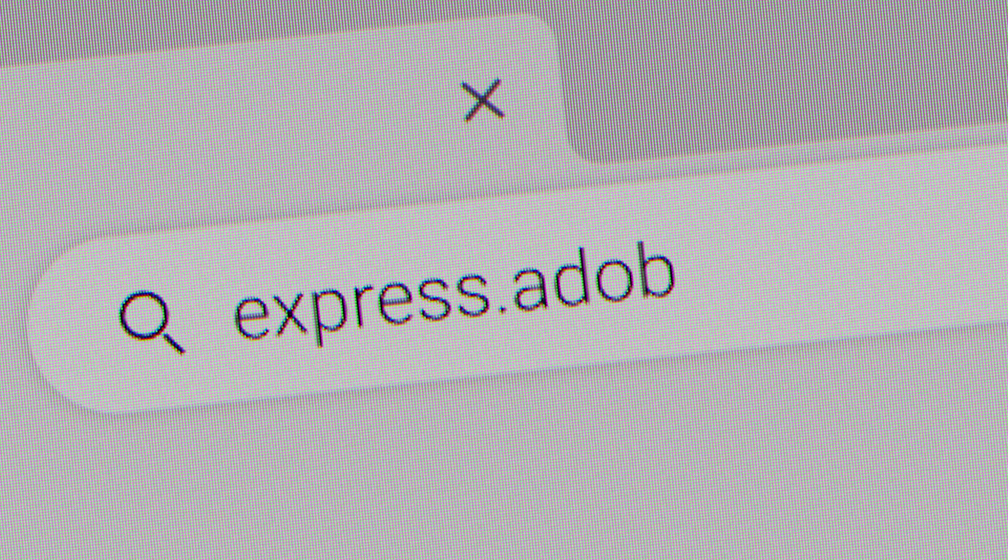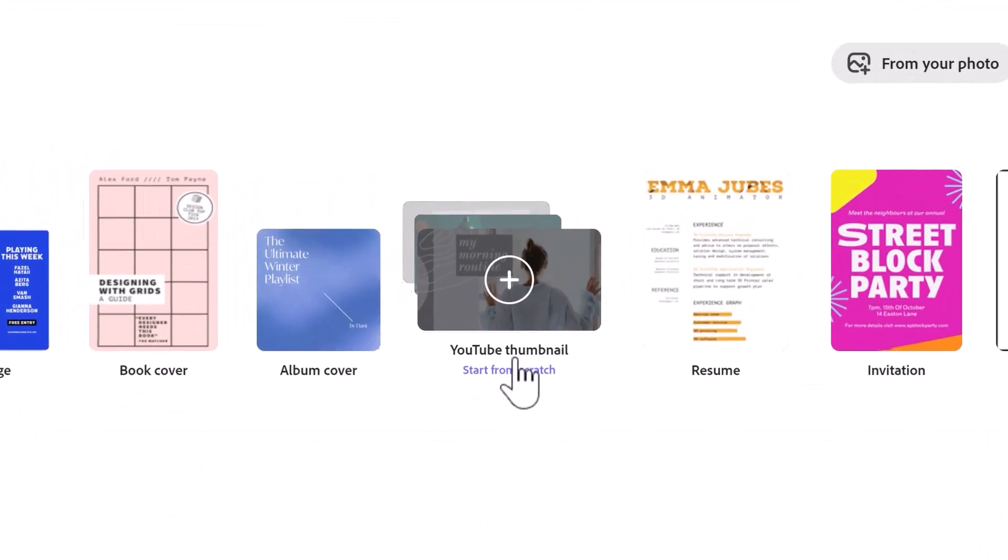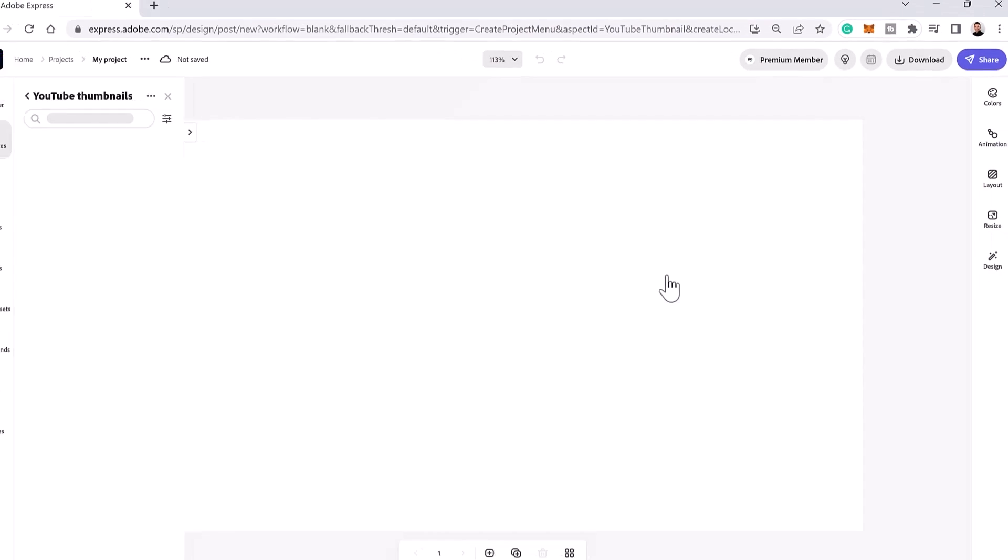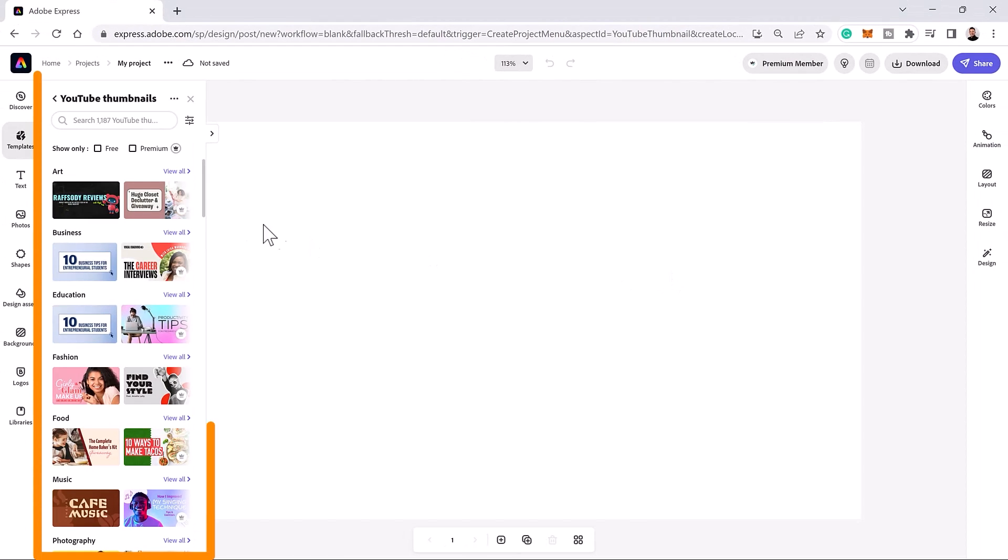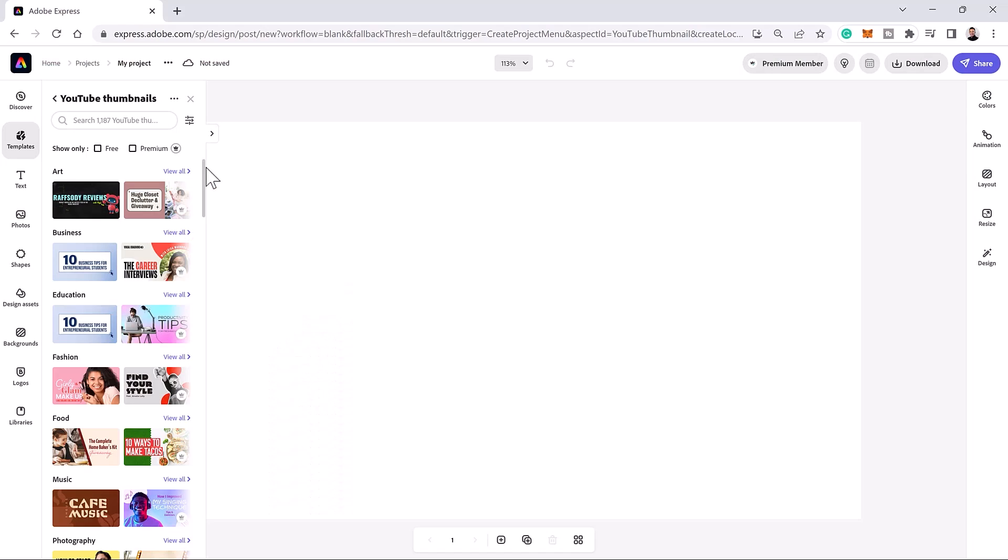First, go to express.adobe.com. This online editor will allow you to easily design professional YouTube thumbnails. Start by clicking on YouTube thumbnails from the top row. On the left, you can select a thumbnail from the hundreds of professionally designed templates. But to give you a better understanding of how Adobe Express works, instead, we're going to create a YouTube thumbnail from scratch.